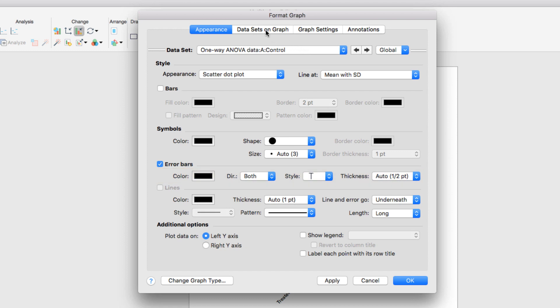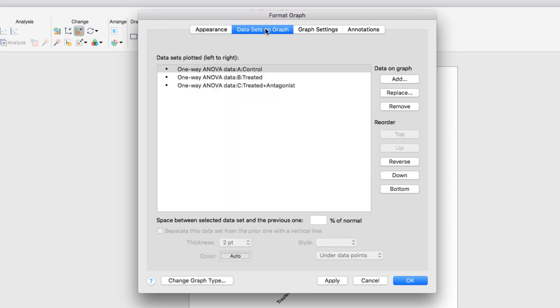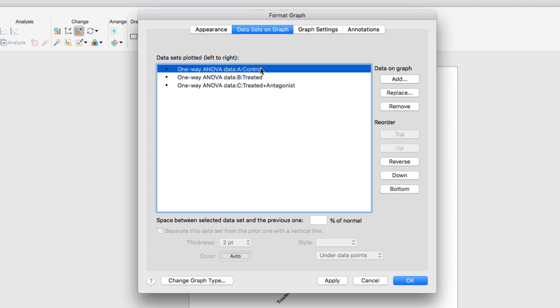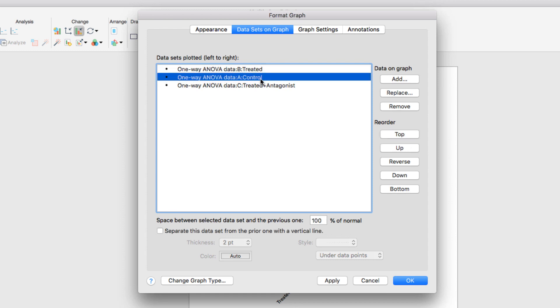The Format Graph dialog also lets you determine which data sets will be shown on your graph and in which order. For example, on this tab, you have the option of adding, replacing, or removing data sets on your graph and determining the order that they're shown simply by clicking and dragging them within this window.